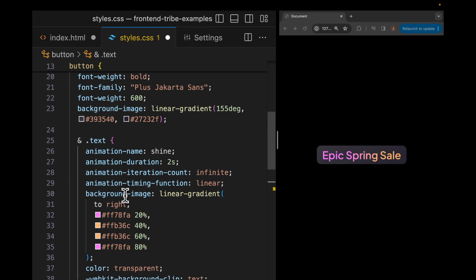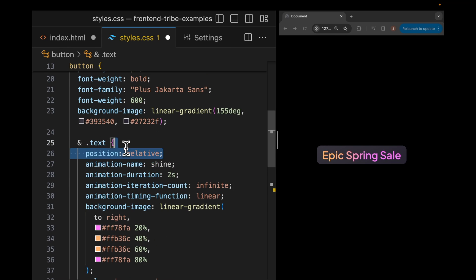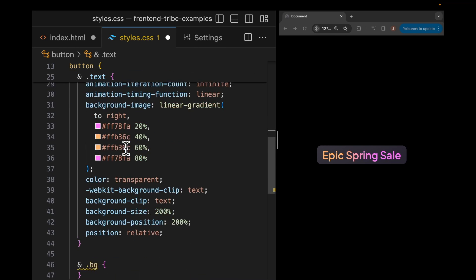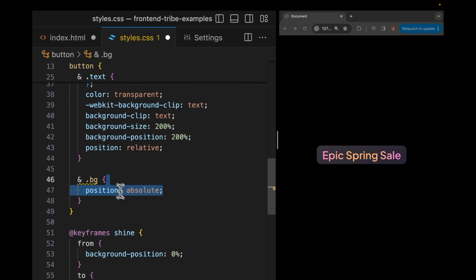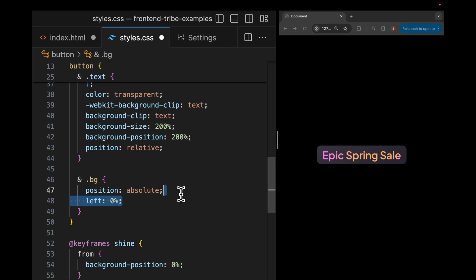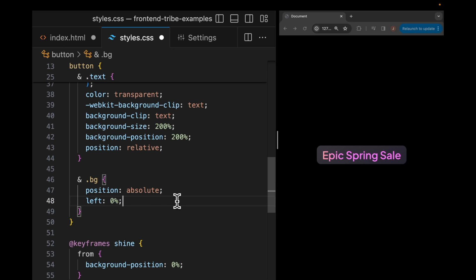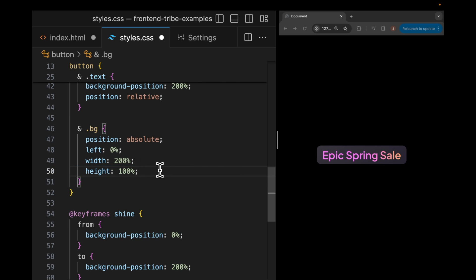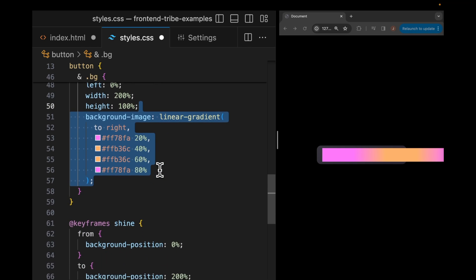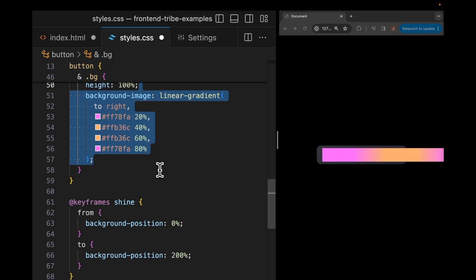In the text selector, I'm going to make that position relative. In the BG, I'm going to make position absolute. This is going to allow us to overlay the text with this BG element. In order to size it exactly as our background is currently sized, I'm going to make the left position 0 and the width 200%, the height 100% and I'm going to give it the same background image that we're currently using for our text.